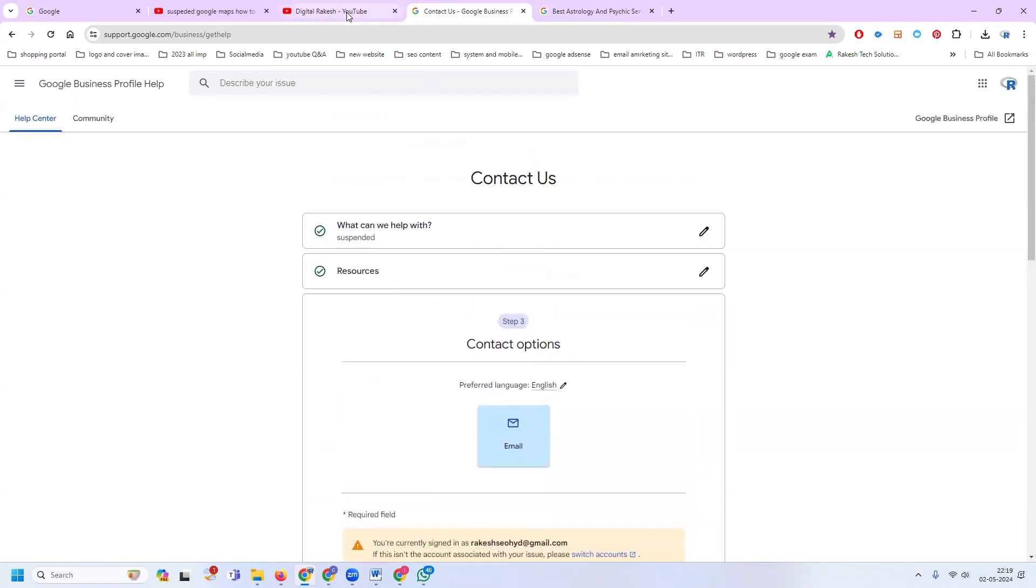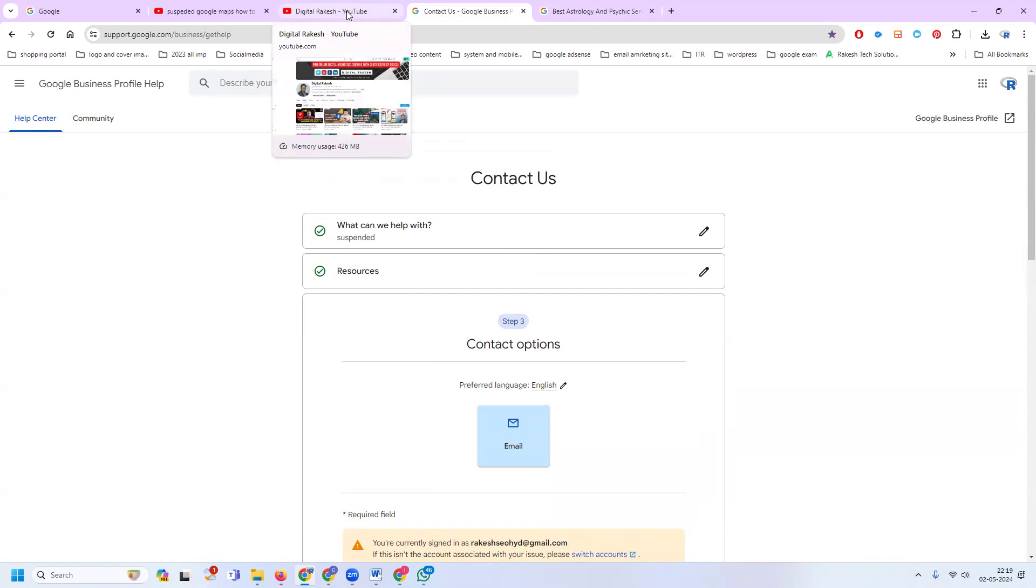Once you successfully submit your appeal, if it's approved after review, you can reactivate your Google Map listing.